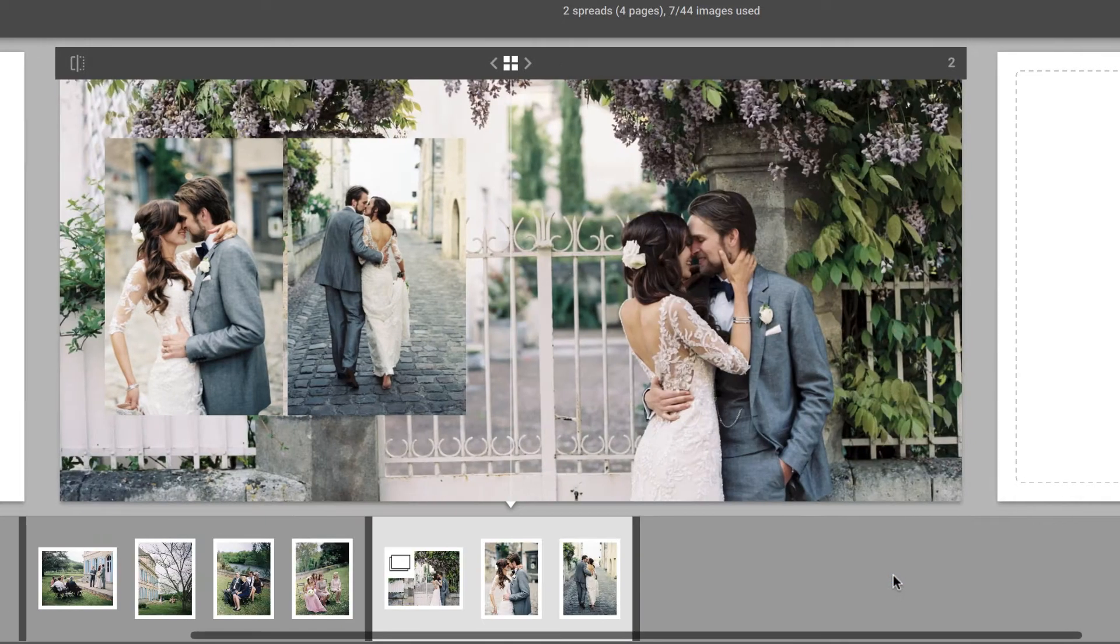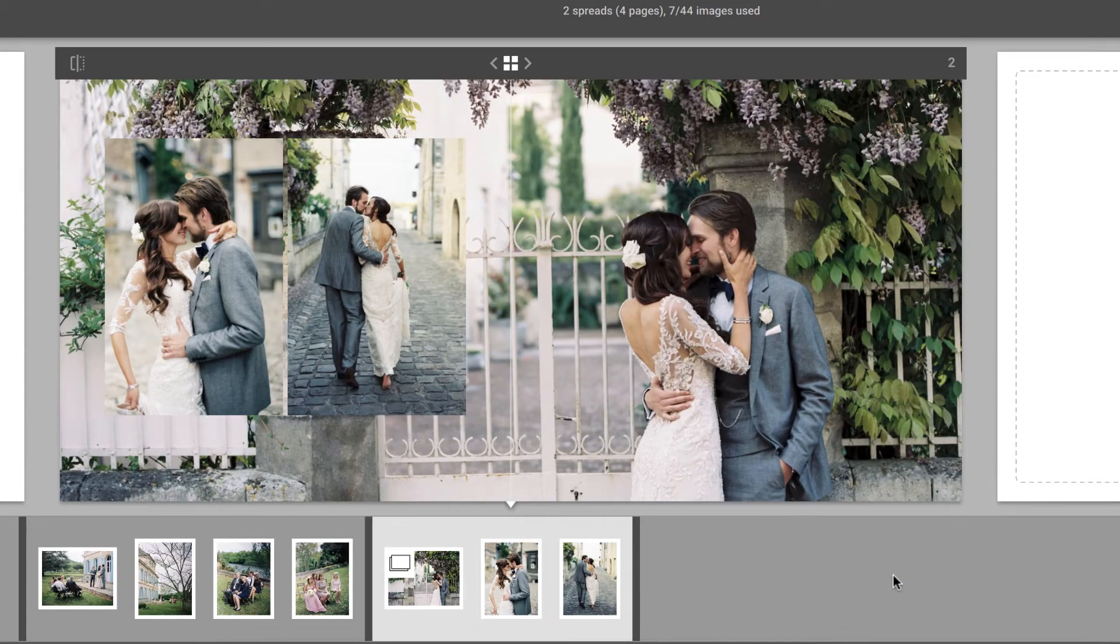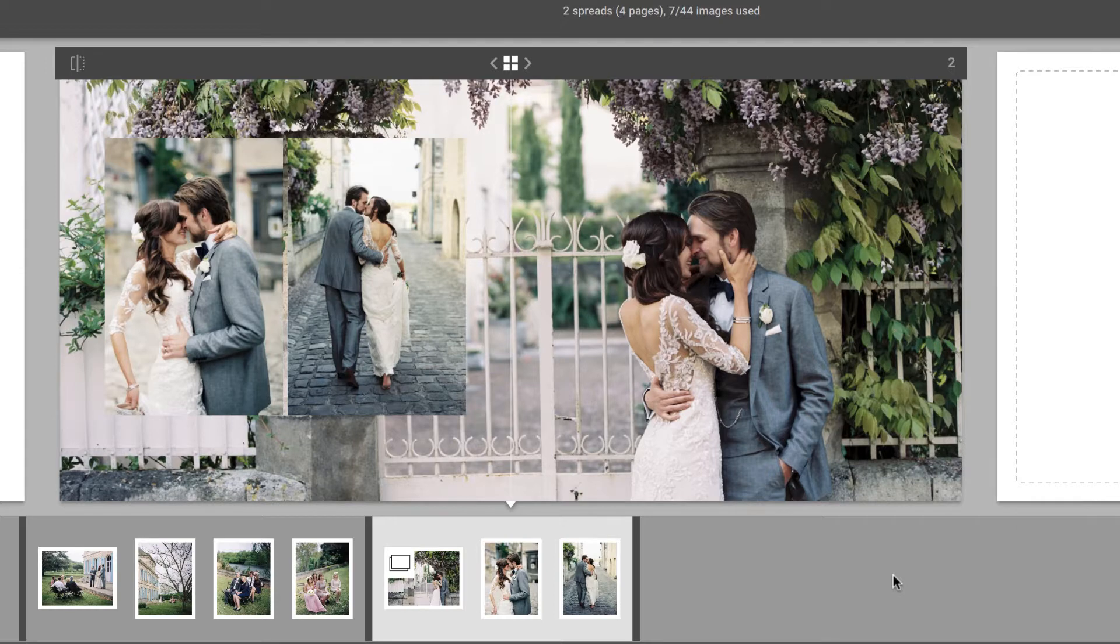Smart Albums will then place that image into the background, and the current layout will change to reflect the new edition. This is because Smart Albums chooses one of the layouts that was specifically designed to accommodate background images.